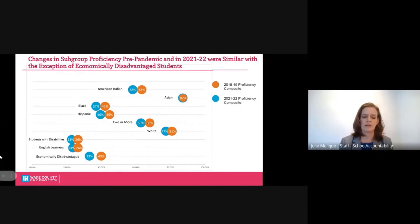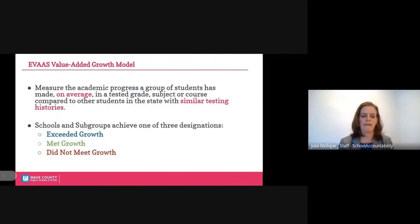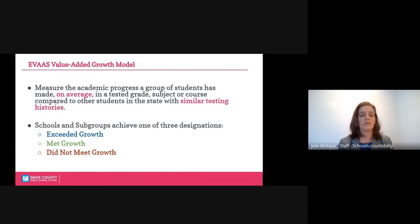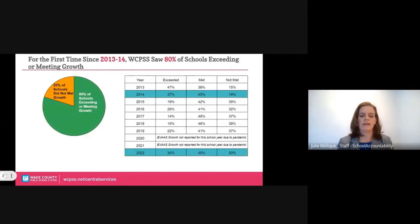The one exception is the economically disadvantaged group, who saw a slightly larger decrease. Moving on to growth — North Carolina uses a value-added growth model called EVOS to determine if students met growth. This is a backward-facing calculation where students with similar testing histories are compared after assessments to determine if they performed as well as in the past. Students and groups can fall into three categories: exceeding growth, meeting growth, or did not meet growth. In the 21-22 school year, 80% of Wake County public schools either exceeded or met growth — the largest number of schools meeting these markers since the 13-14 school year.